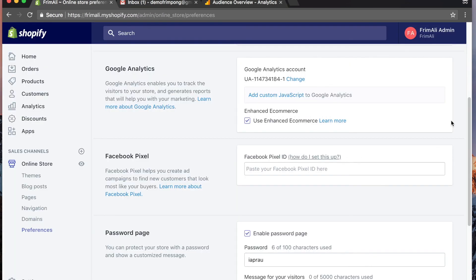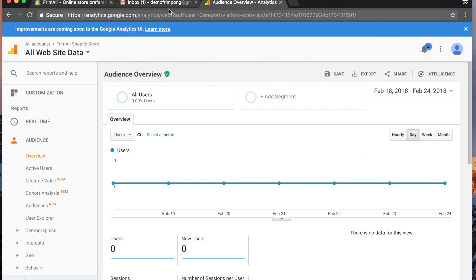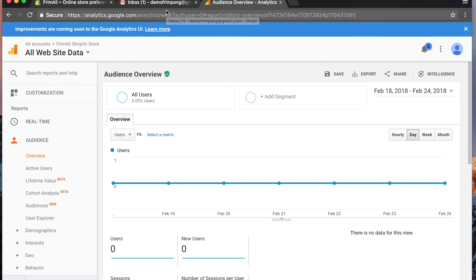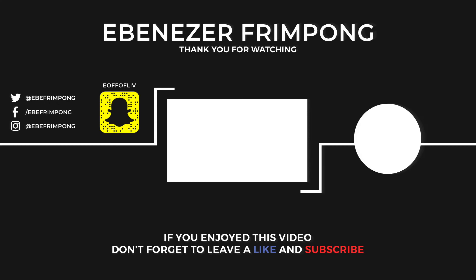And that is how you set up Google Analytics for your Shopify store. Thank you guys for watching. Be sure to watch the next video that's coming - that's gonna be how to set up Google Merchant Center. Be sure to like, comment, and subscribe on this video.